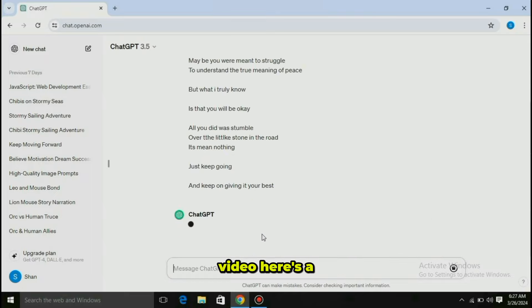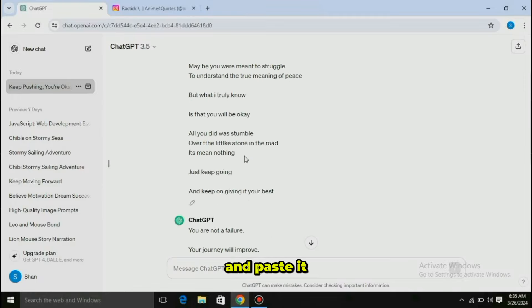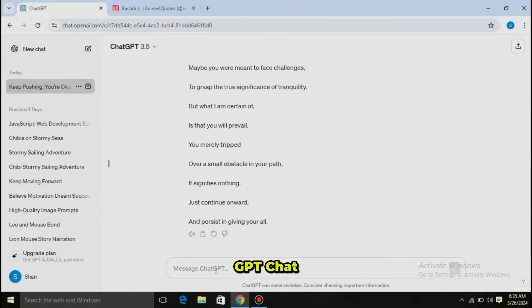You are not a failure. Your life will get better. Maybe you were meant to fail, to understand the value of life.